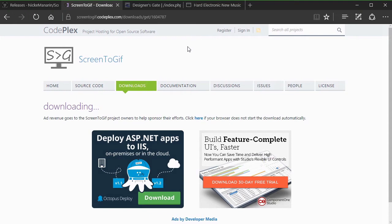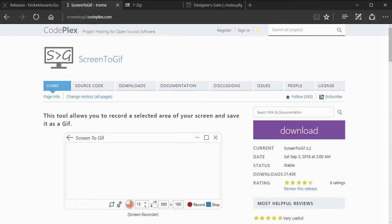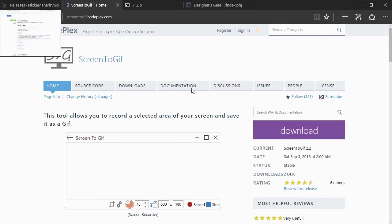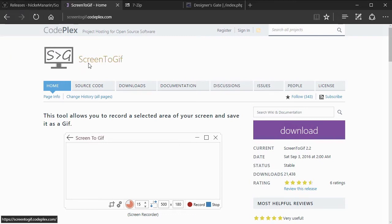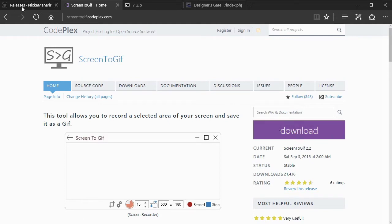It's really useful. I'm going to show you how to download it, how to install it, and how to use it. To install Screen to GIF on your computer, the only thing you need is to download the file. It doesn't have any installer — it's just an executable file, basically a ZIP archive that you can download.